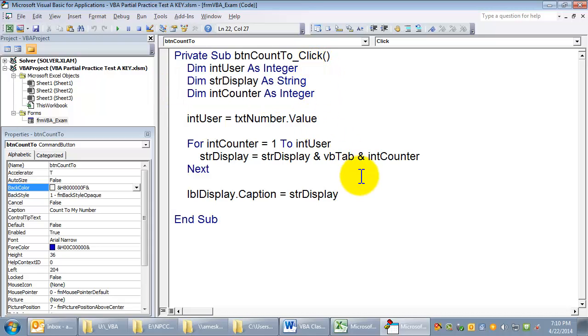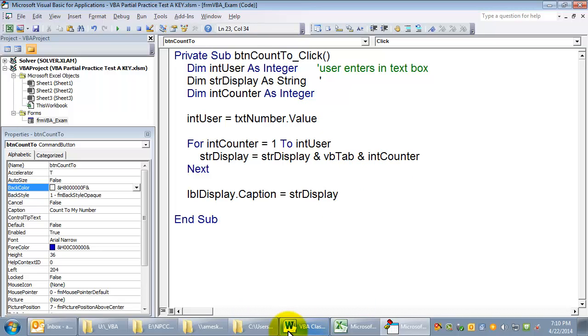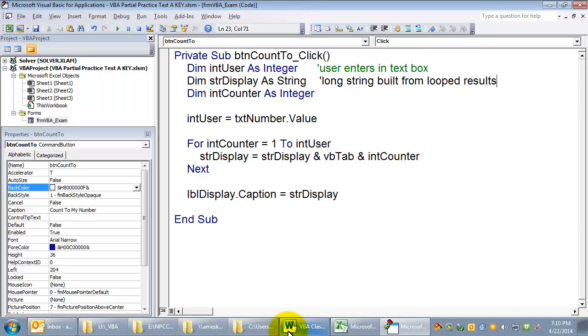This is the number that the user enters. User enters in textbox. This is long string built from looped results. And then this is just a counter for the loop.